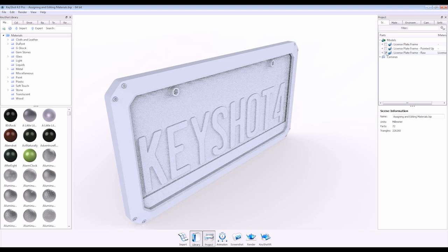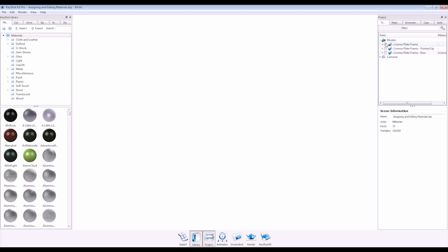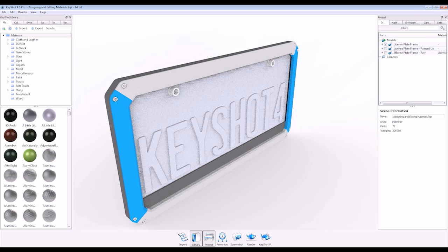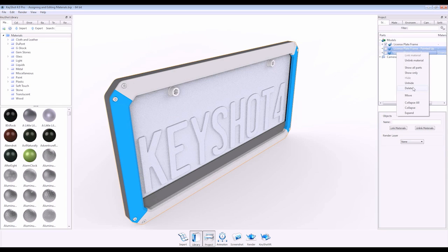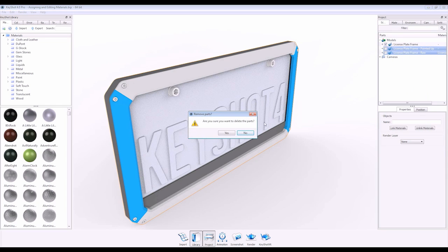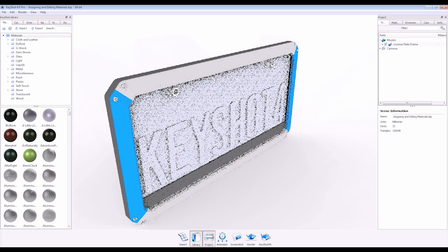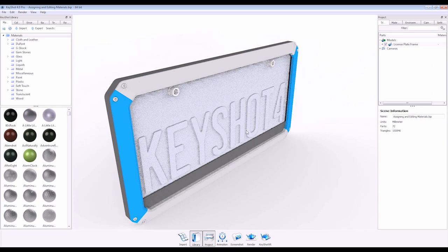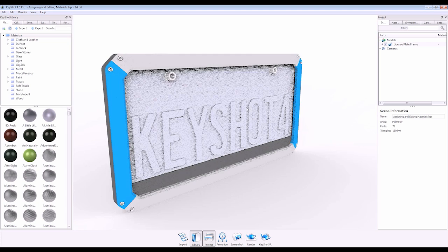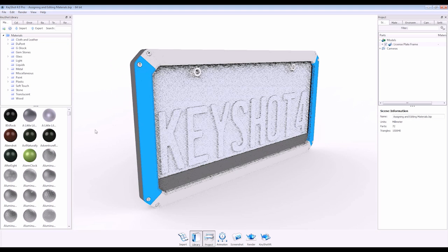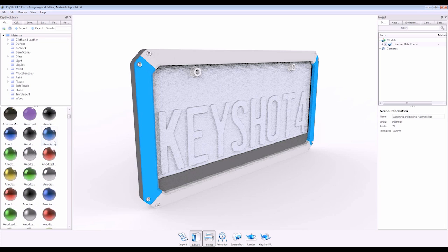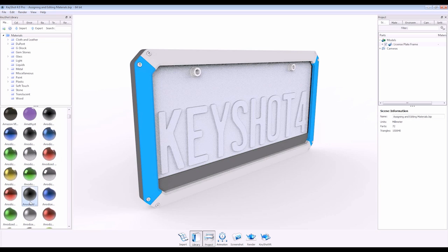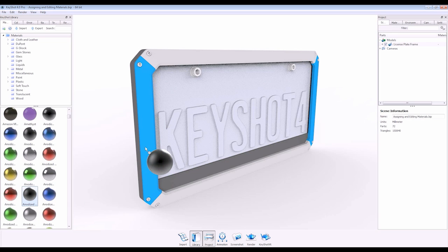You can begin with raw data or to speed up workflow, apply shaders to groups of materials in your CAD application, like I've done here. Either way, assigning materials is as easy as dragging and dropping from your materials library.